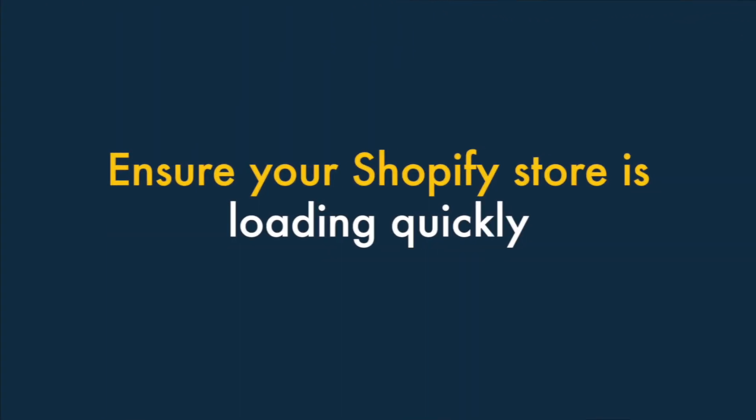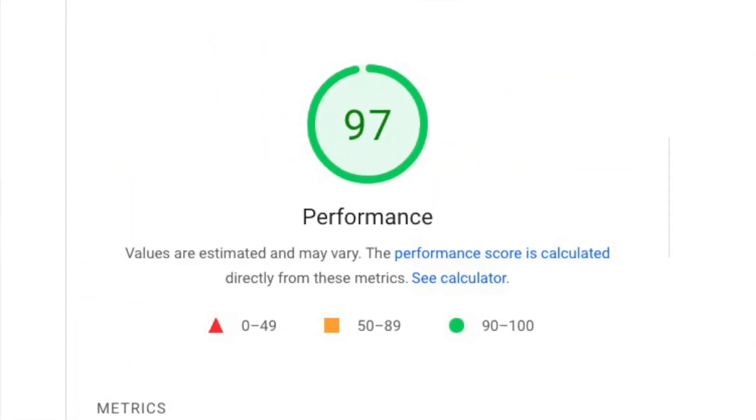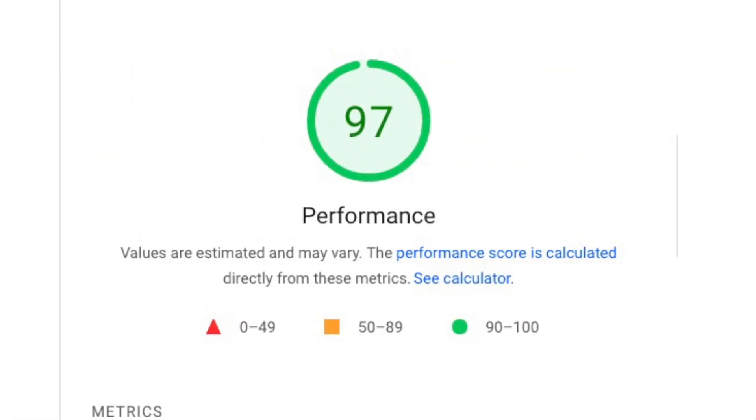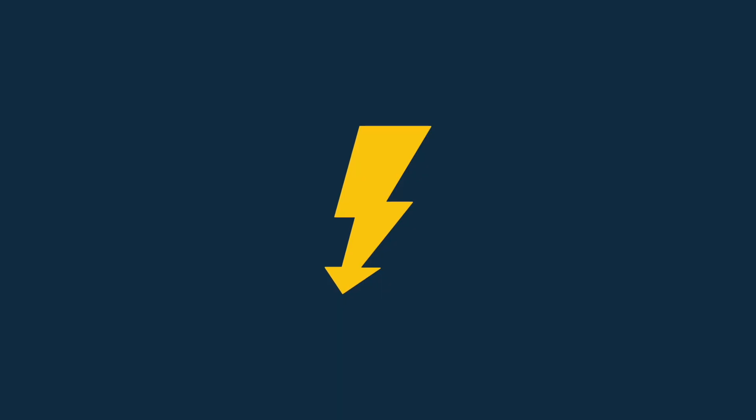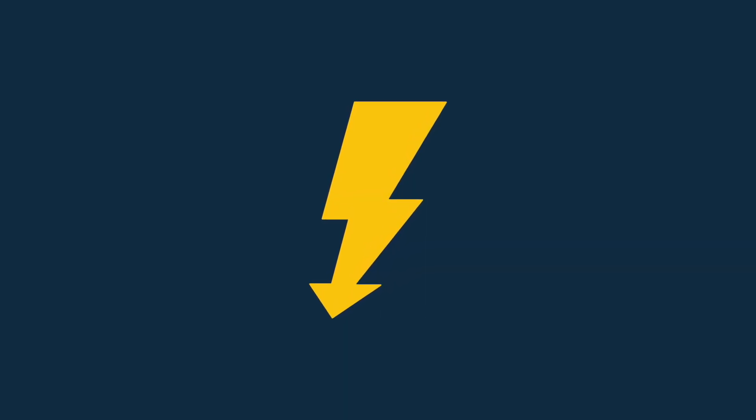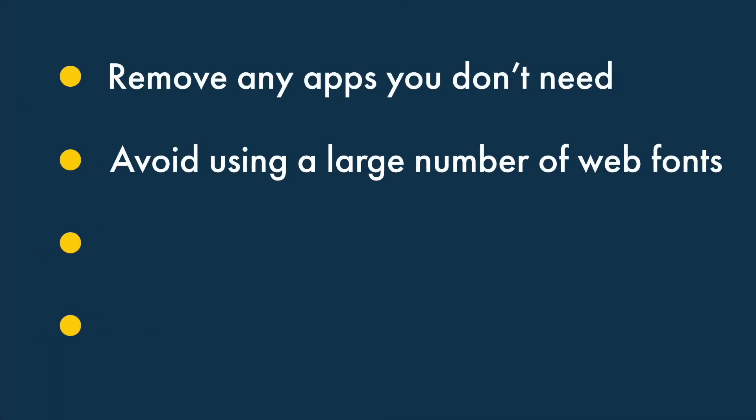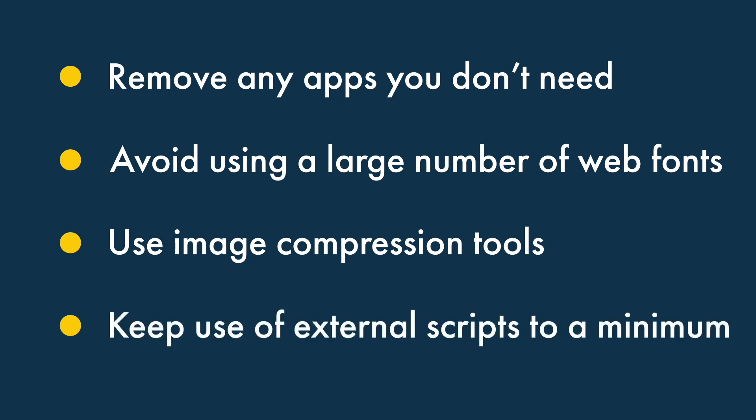Number 2: Ensure your Shopify store is loading quickly. Search engines give fast sites preference over slower ones. To ensure that your Shopify store loads as quickly as possible, remove any Shopify apps that you don't need, avoid using a large number of web fonts on your site, use image compression tools like TinyPNG to reduce the size of your store's pictures, and keep use of external scripts on your store to a minimum.